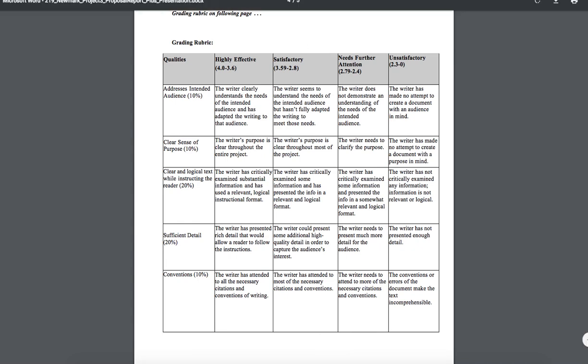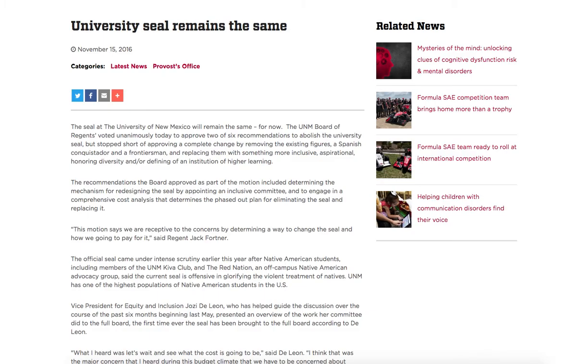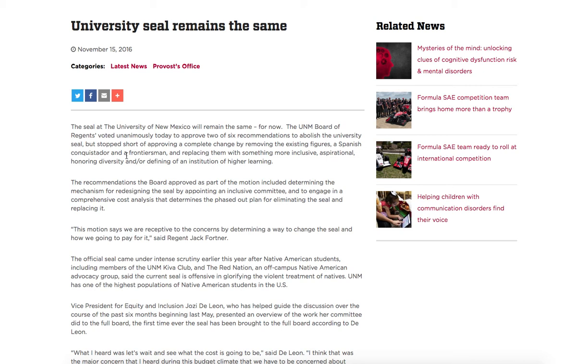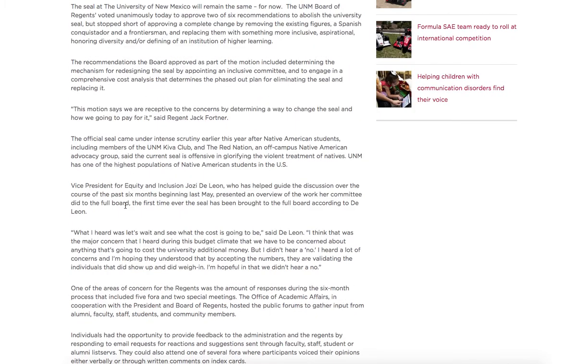So the first one concerns the university seal. This was a subject in your last assignment that you could have chosen and the issue right now this date is November 2016 so it's been a while but the university seal remains the same despite the fact that lots of people are still concerned about it that it doesn't represent our current culture at University of New Mexico. So this is an interesting article about why the seal remains the same. This would be a good research source.